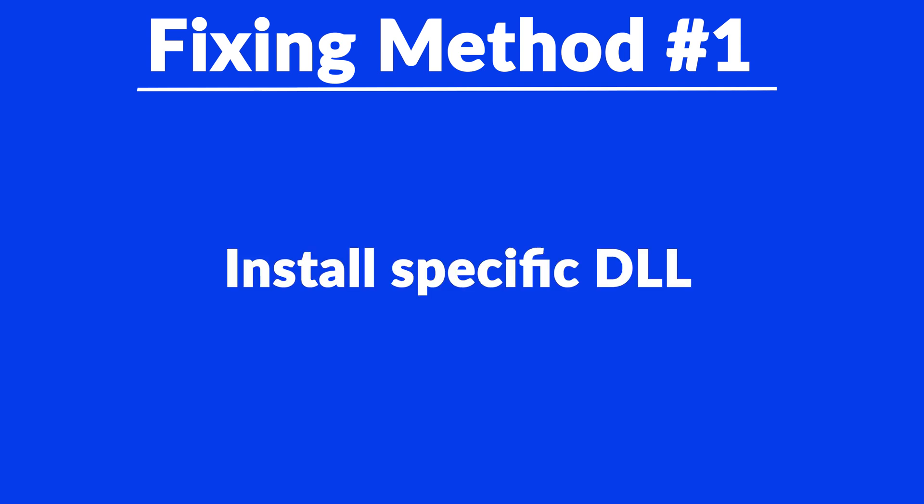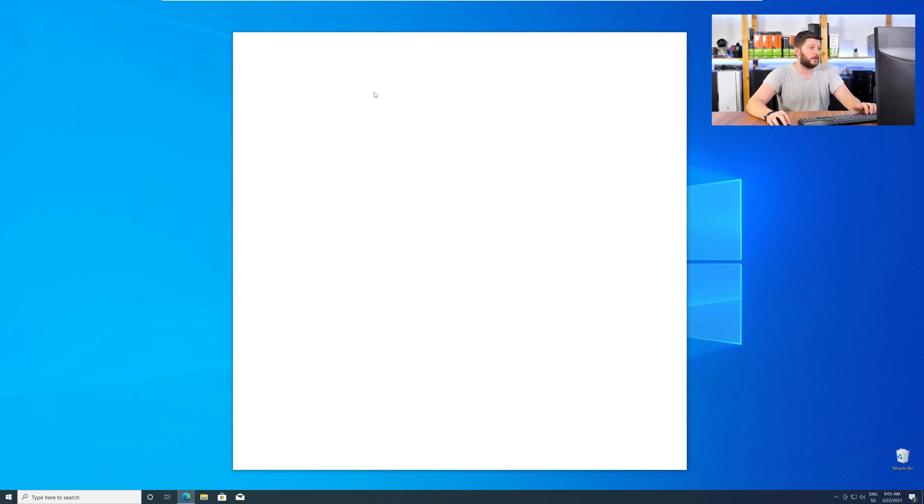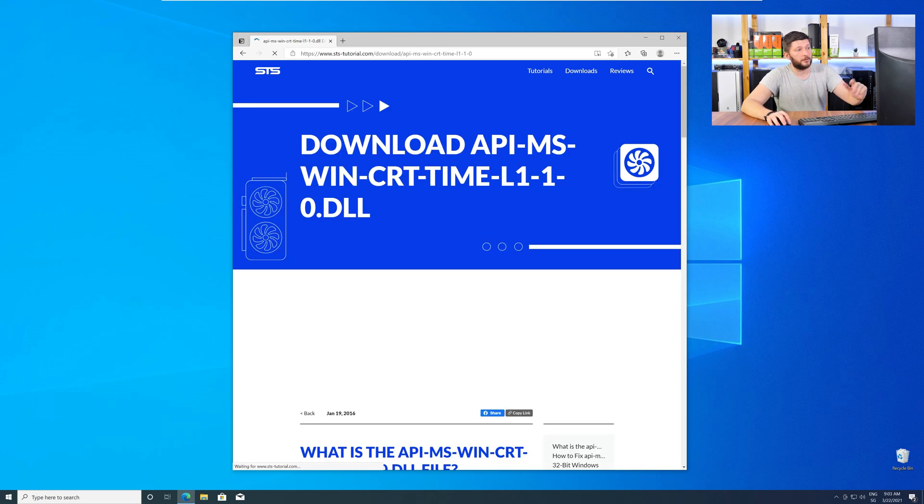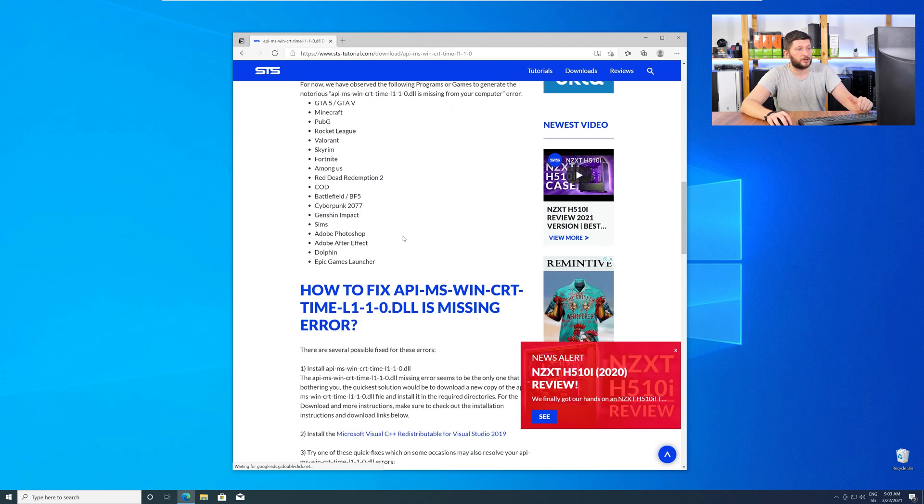The method number one is to install the missing DLL file yourself. For this, head over to our website by clicking the link in the description or in the eye symbol in the upper right corner. Here, scroll all the way down to the Downloads section,